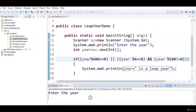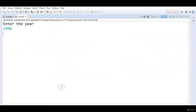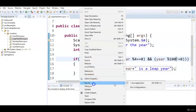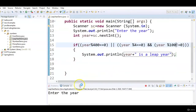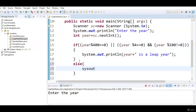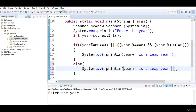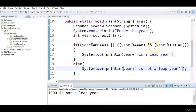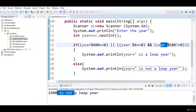Let's run the program and see the output. Enter the year: 1900. 1900 is not a leap year. Since I had not written the else condition, it was not printing anything, so I added System.out.println 'year is not a leap year'. Now running again with 1900 — 1900 is not a leap year because it is divisible by 100, and it is not divisible by 400.